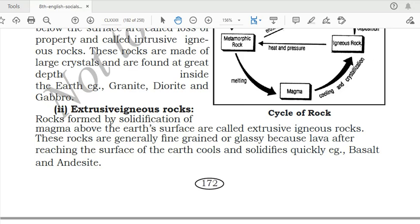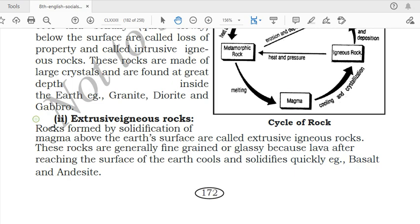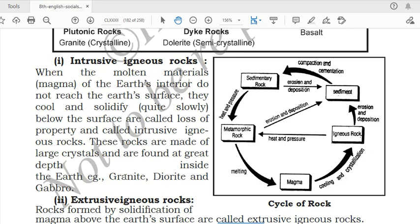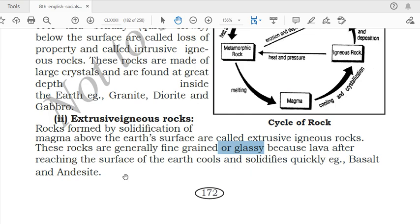Extrusive igneous rocks are formed by the solidification of magma above the earth's surface. 'Extrusive' means exterior — outside. These rocks are generally fine-grained or glassy because lava cools and solidifies quickly after reaching the surface. Examples: basalt and andesite. You can remember granite for intrusive and basalt for extrusive — granite is commonly used in kitchen slabs.